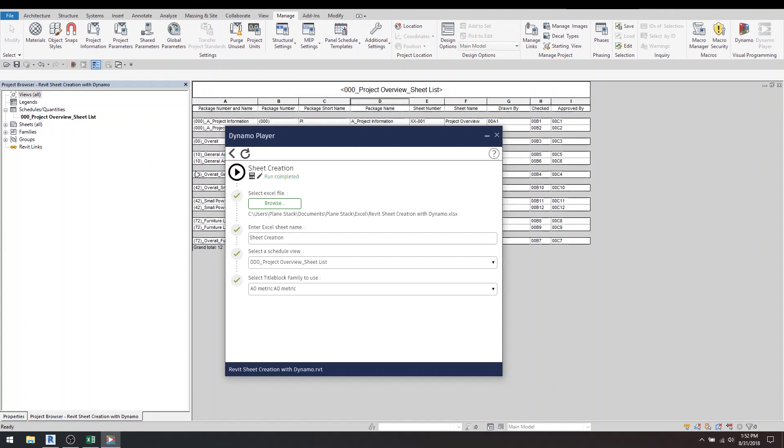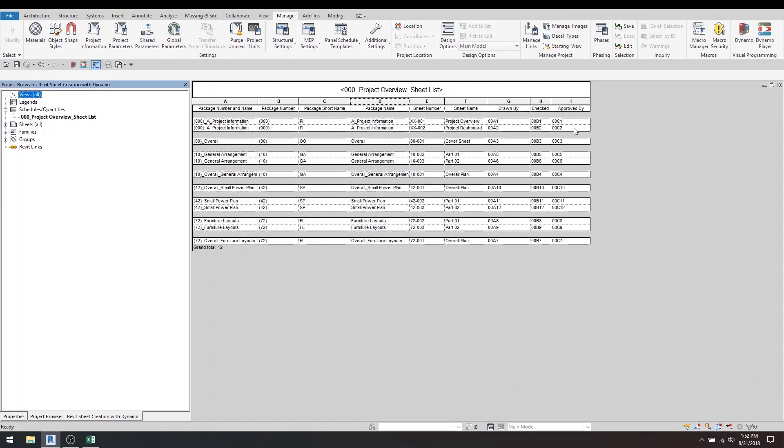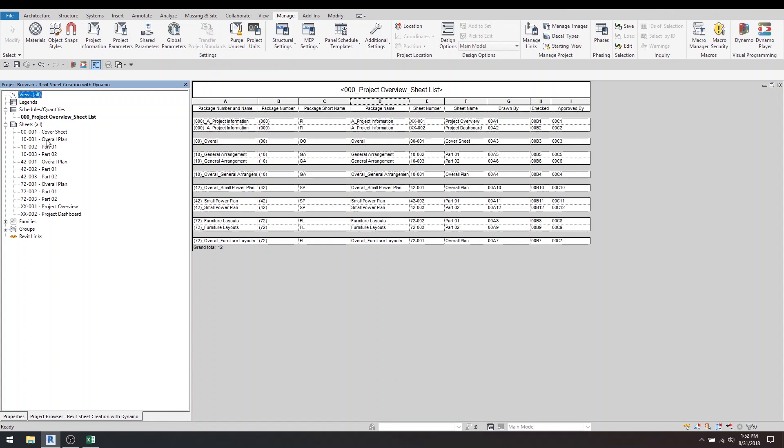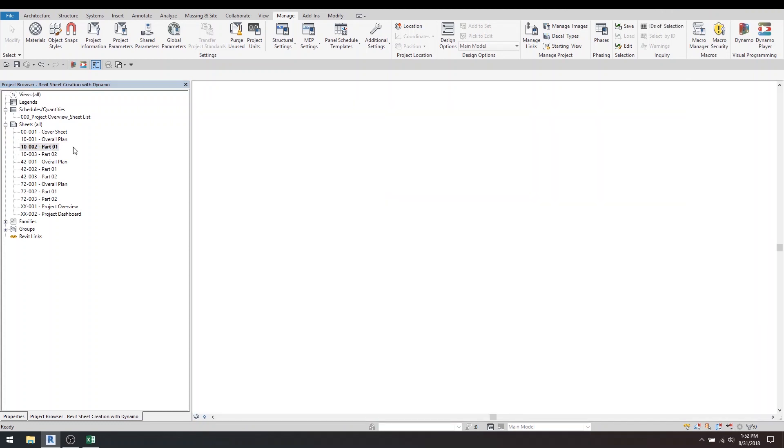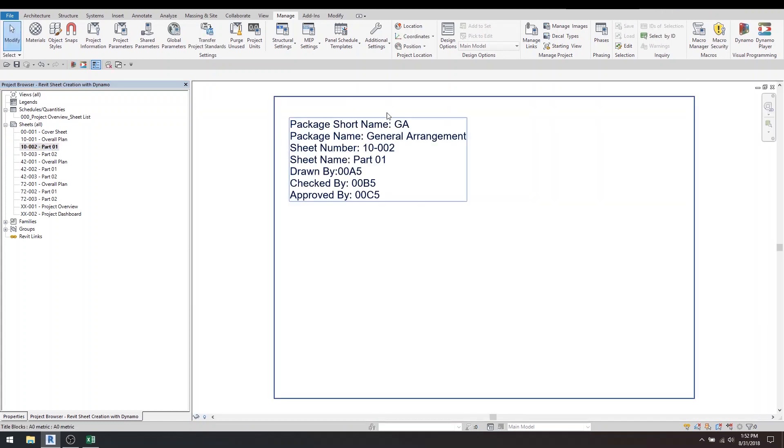And there we go—the run's completed. You can see all the sheets have been made exactly the same. They've been filled out with all their parameters. And just to make sure, I went and actually made this sheet for these little things just to check it out.